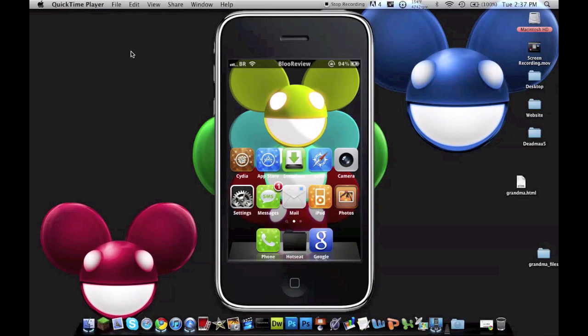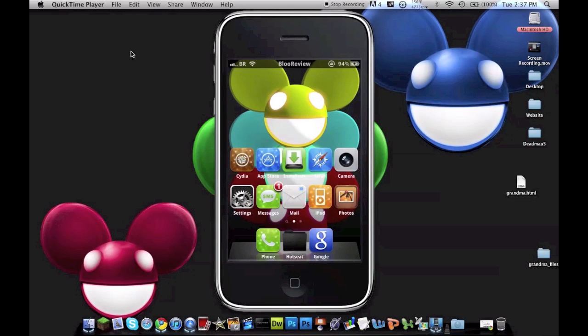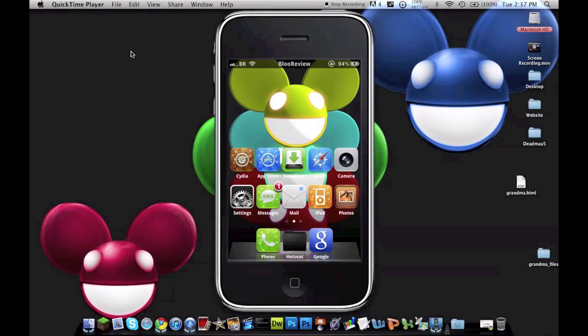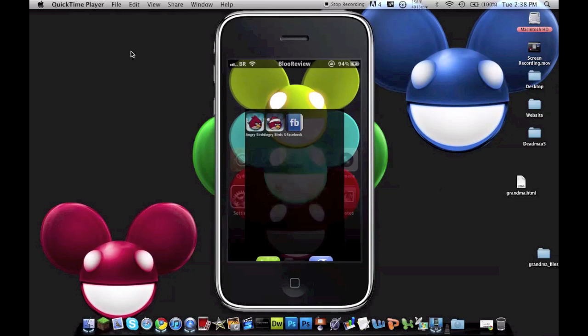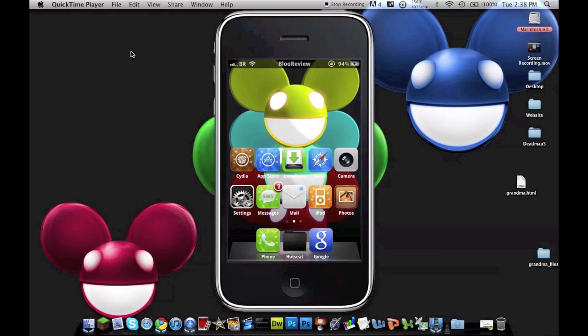Sorry if you hear something in the background, that is my TV. Anyways, let's get to the theme. As you can see, the Safari and App Store icon, mainly all the icons are themed. My dock is like that for a reason because it's for an Android theme.